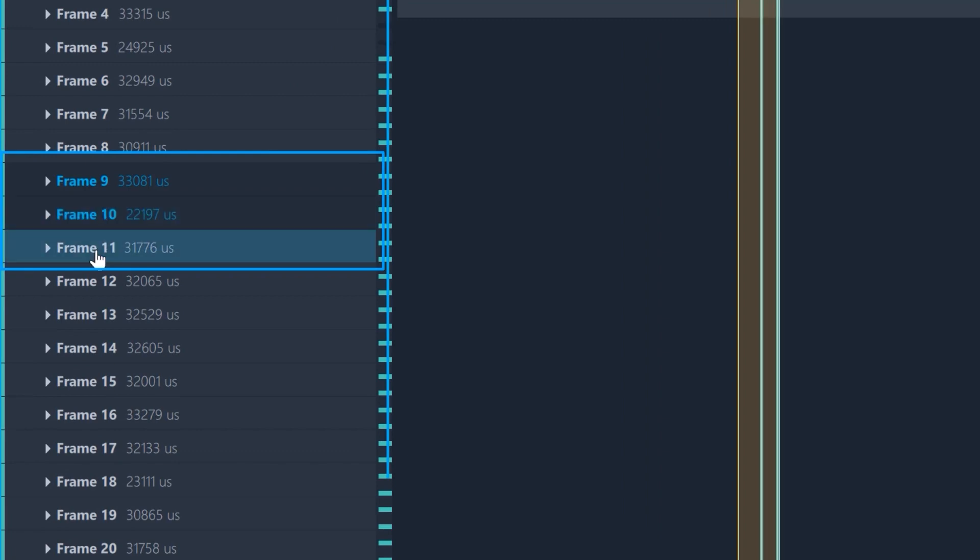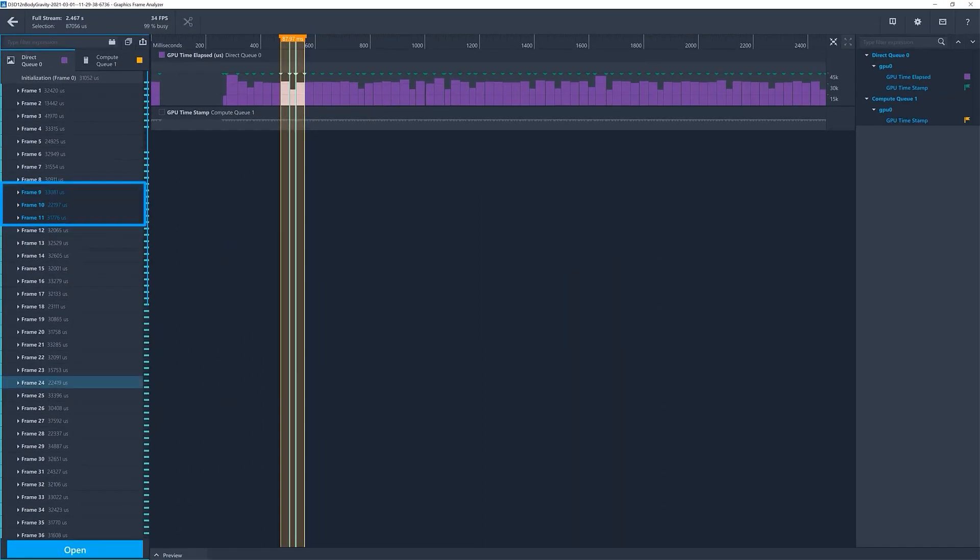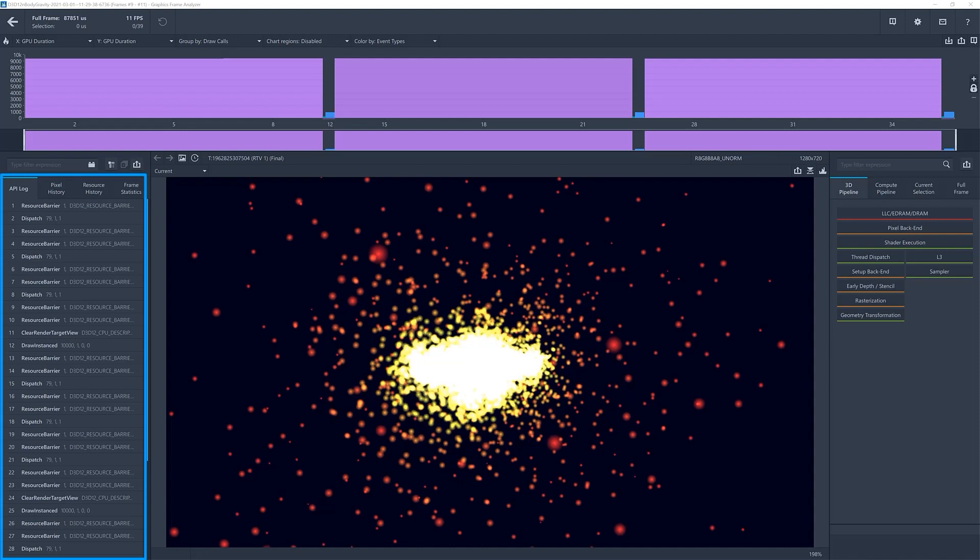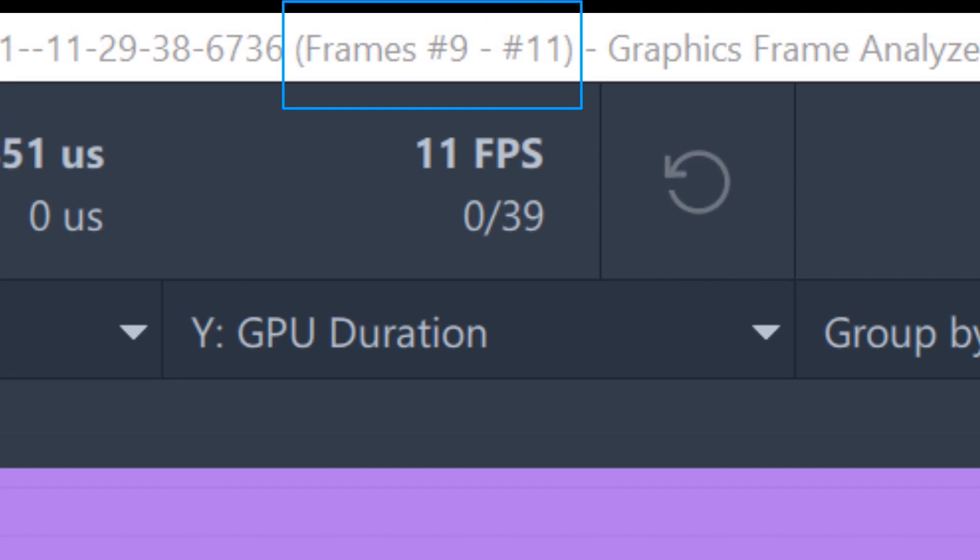If you select several frames, then click open, you will see in the API log the list of calls for all the frames you selected. You can verify at the top which frames are included in this set of data.